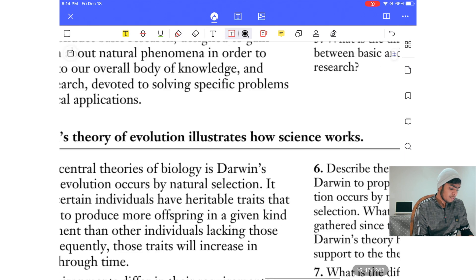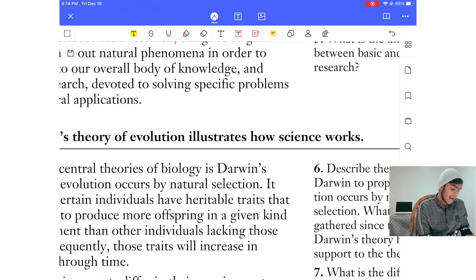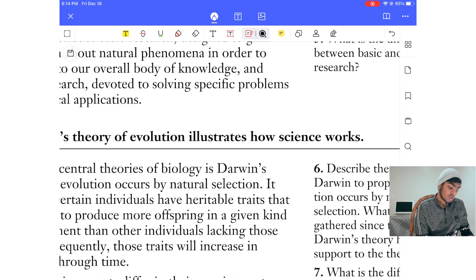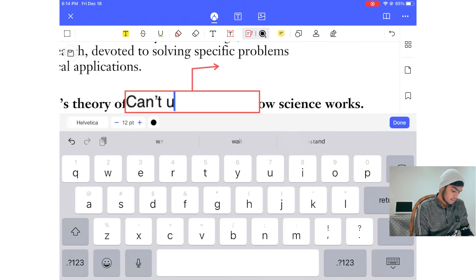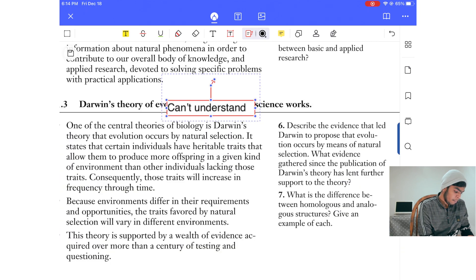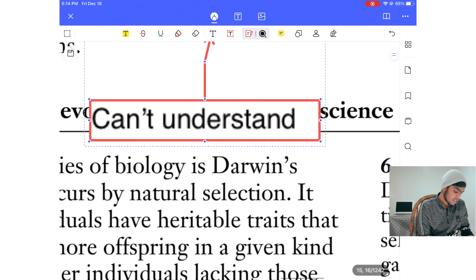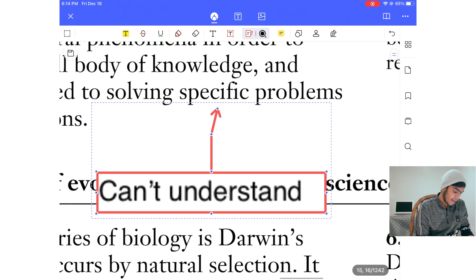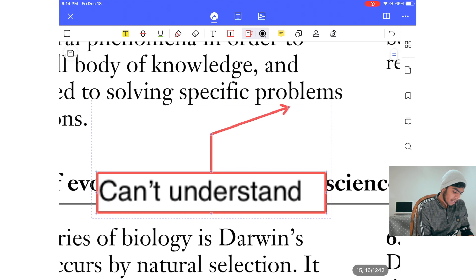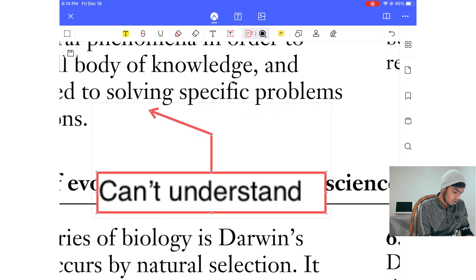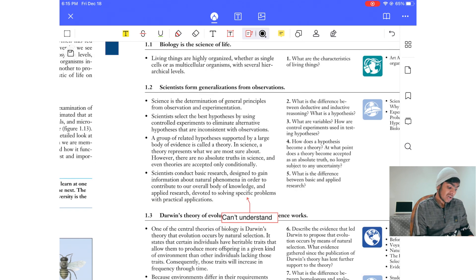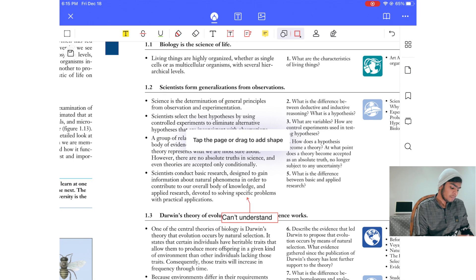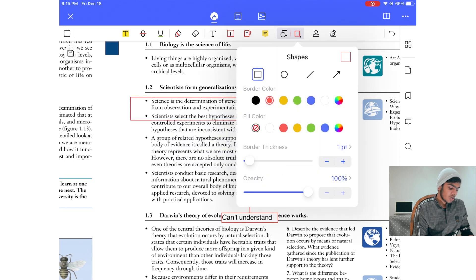The one I use most is the annotate tool — I use this every single day. You can drag the annotation anywhere on the page you want. It works great and is very convenient within PDF Element Pro.